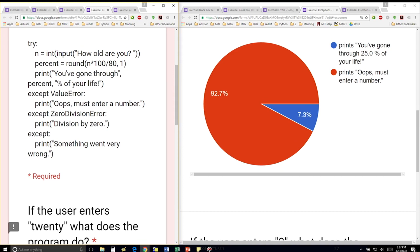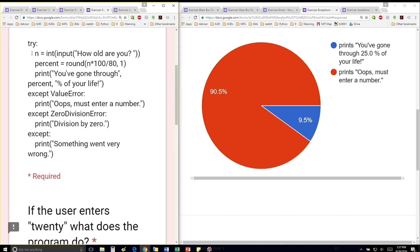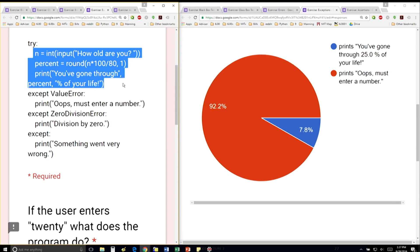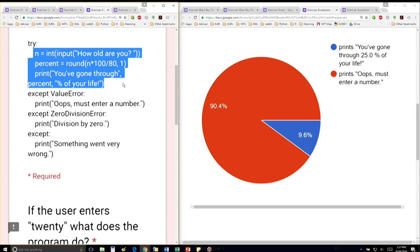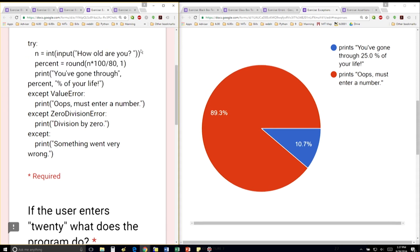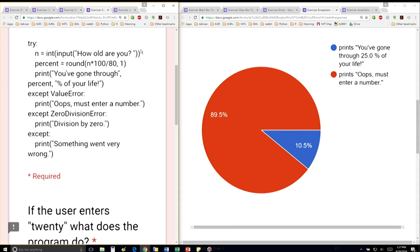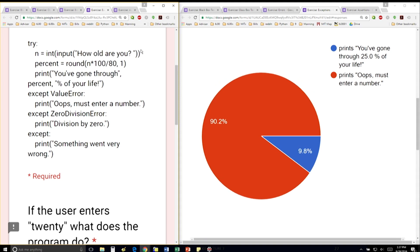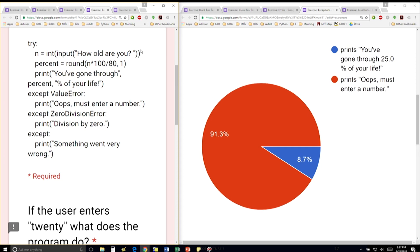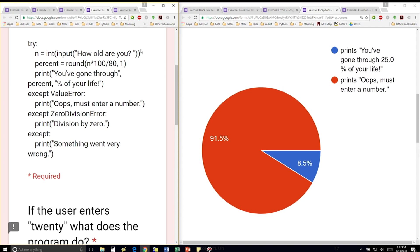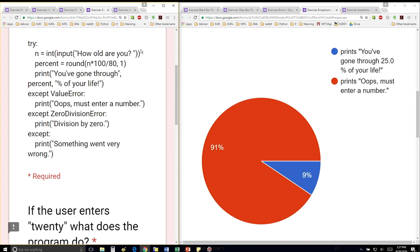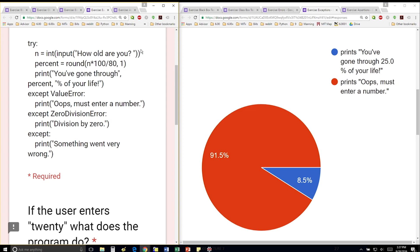Code looks a little bit daunting, but it's not that bad. Really, the only part of the code that actually does something is this part right here, where we're trying to do these three lines. The first being we get an input from the user that says, how old are you? We're converting that to an integer. We're going to take that number that they gave us, divide by 80 — assuming life expectancy is 80 — and multiply by 100 to get the percent. Going to round it to 1, and then print how much percent of your life you've gone through.